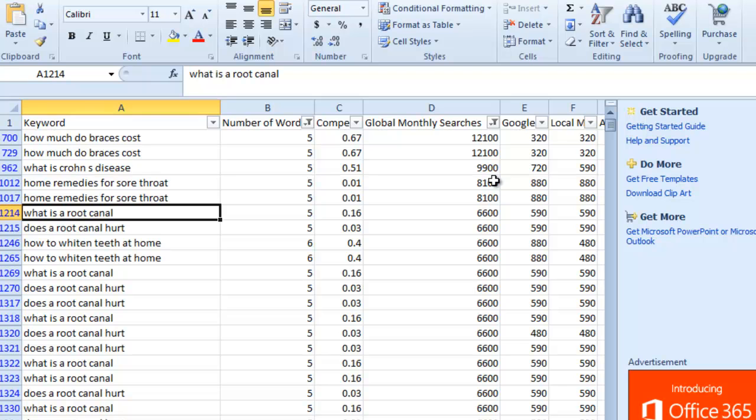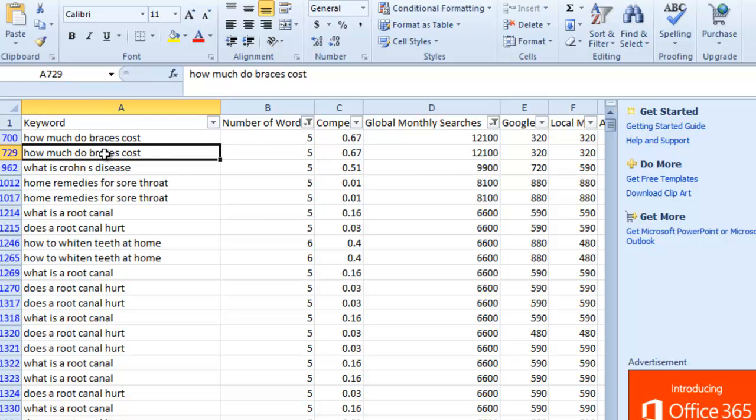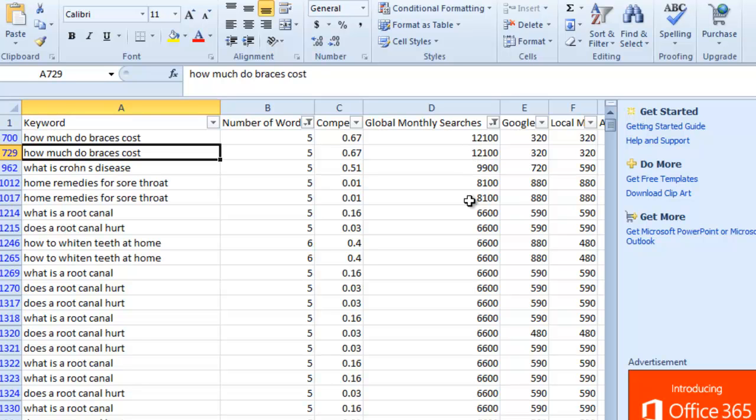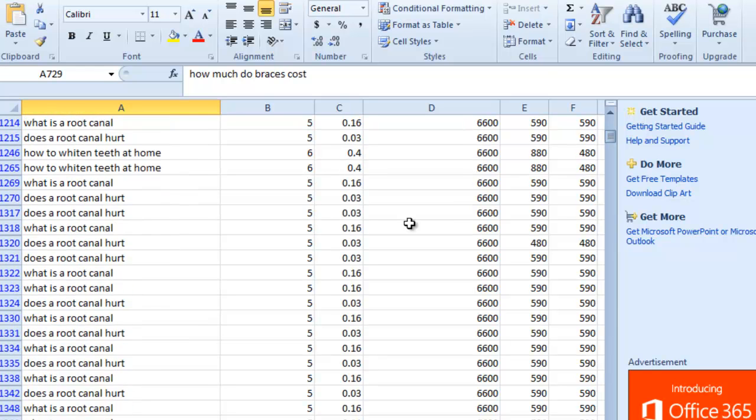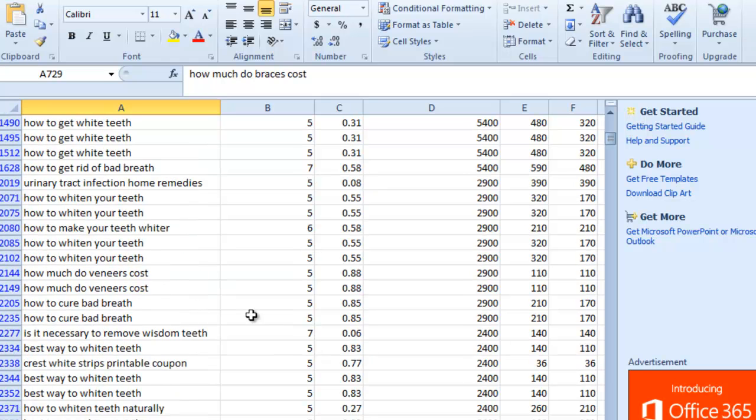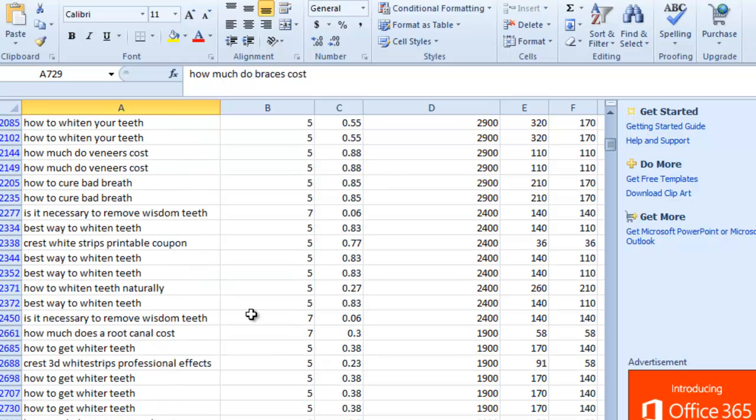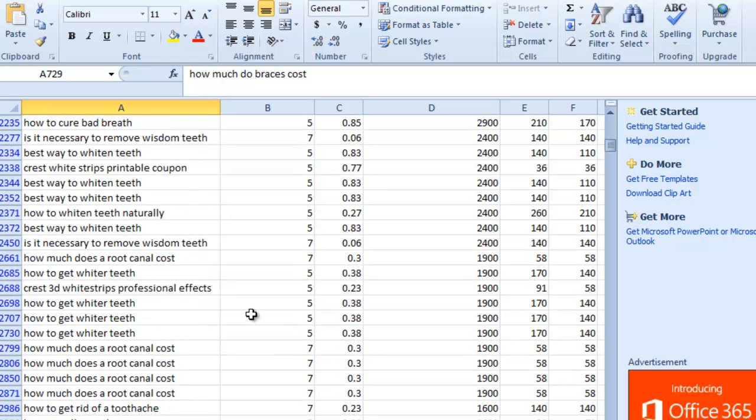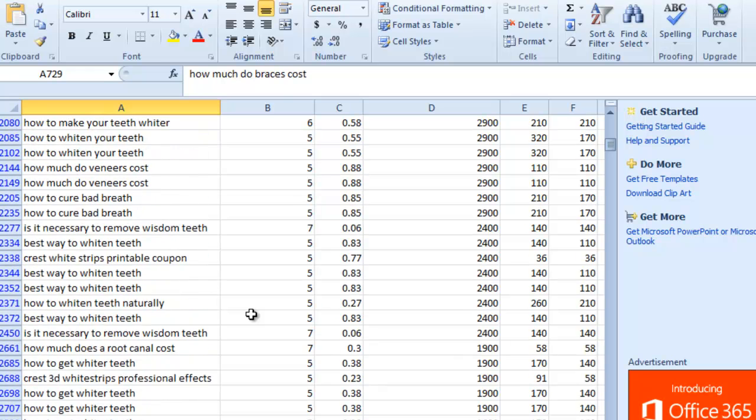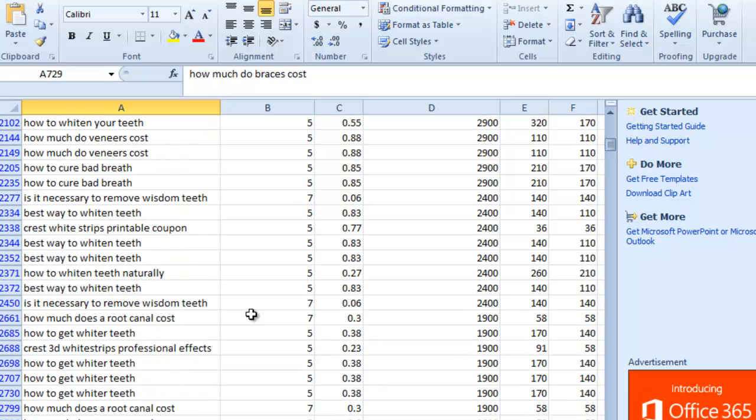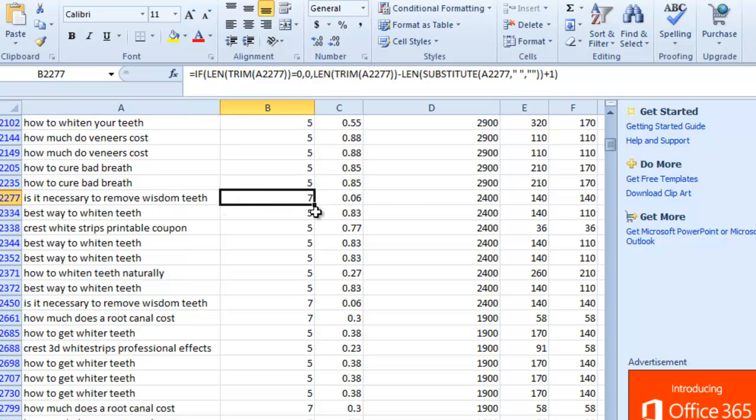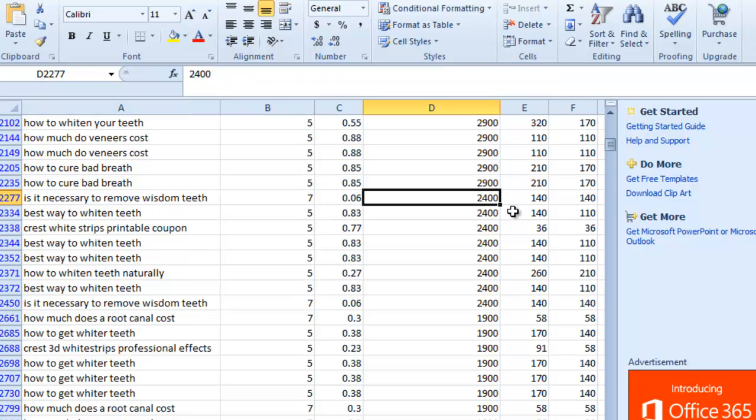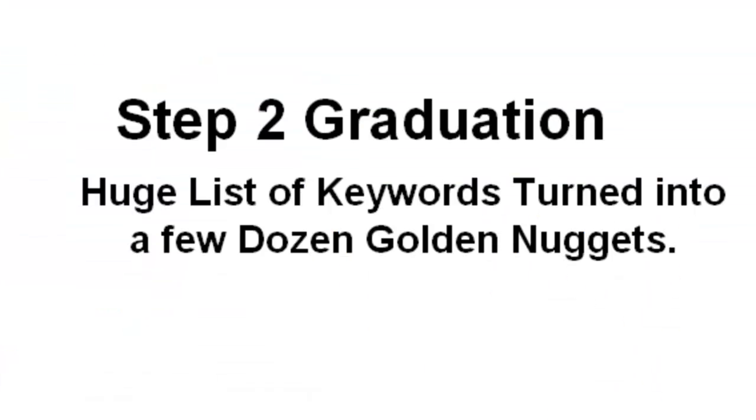So here's a keyword right here that's 5 words in length and it has over 12,000 searches per month in traffic. So this is a fairly uncompetitive keyword that you could rank for that gets a ton of traffic. So if this doesn't demonstrate the power of this keyword research strategy I really do not know what does. Because here you have a list of some really powerful keywords that get a good amount of traffic and that are fairly easy to rank for just because of how long tail they are. Look at this one. Is it necessary to remove wisdom teeth? That's 7 words long and it gets 2,400 searches per month.